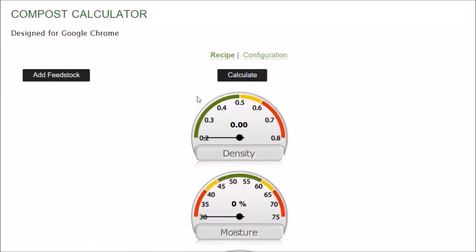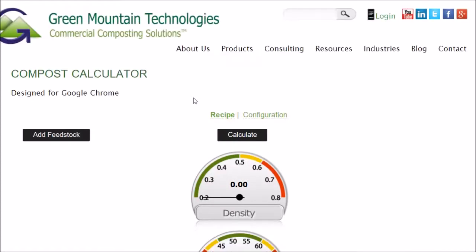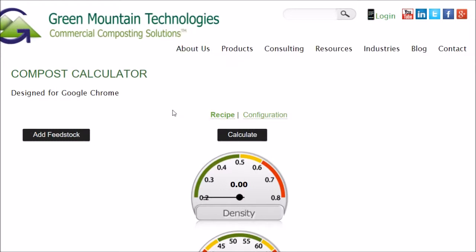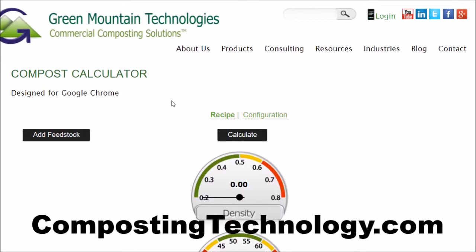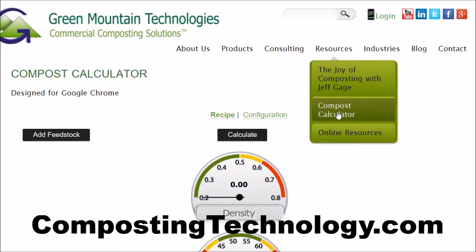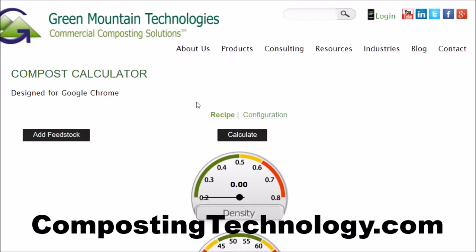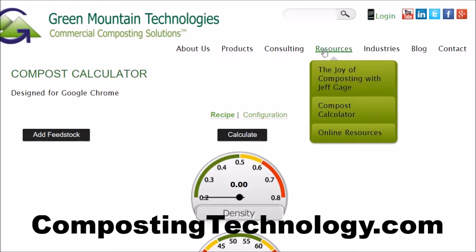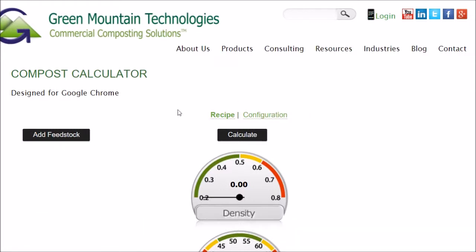So this is the compost calculator I was talking about. Don't let calculator discourage you from using it. It's actually very easy to use and works great for all kinds of composting. This one is offered by Green Mountain Technologies. It's free, doesn't require a login, it's online. I use it all the time. The website address is compostingtechnology.com. If you go to that main web page, then go to resources and go to compost calculator, this is the page you'll come to.